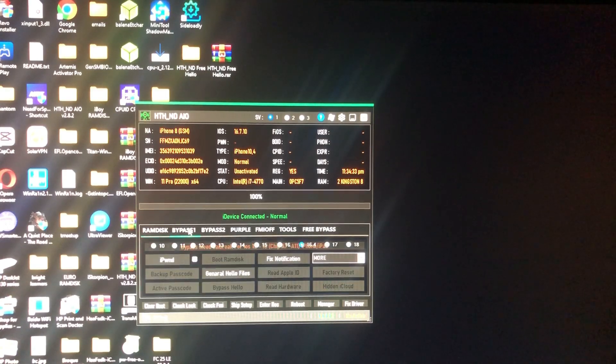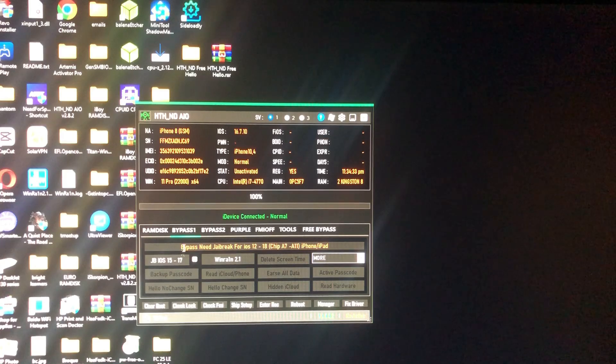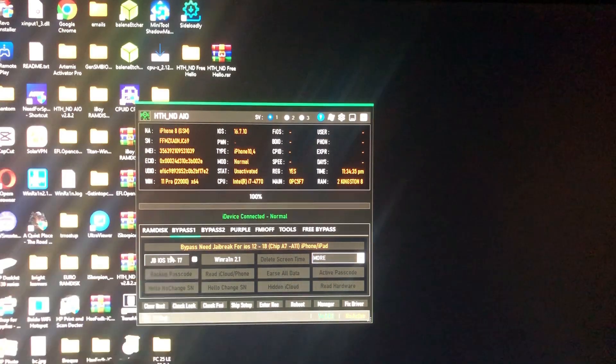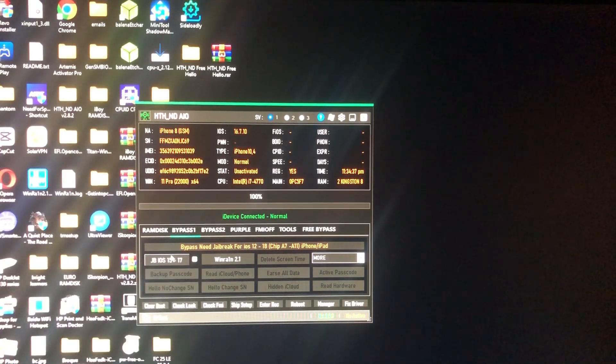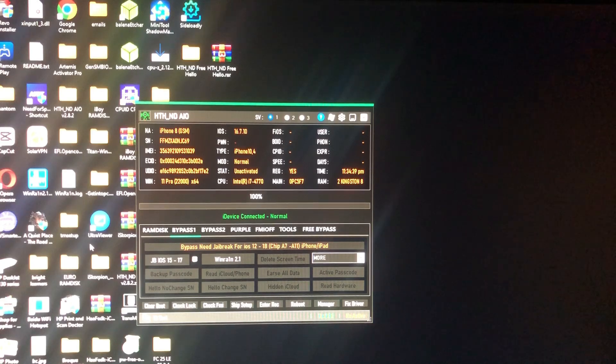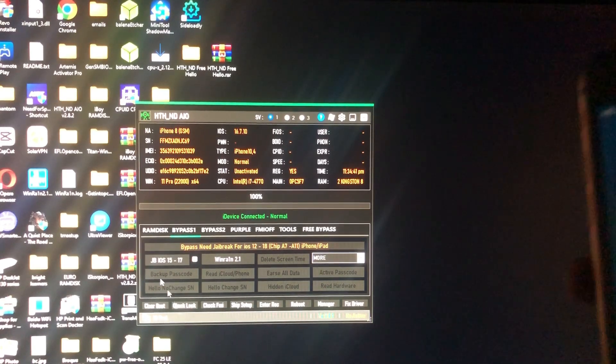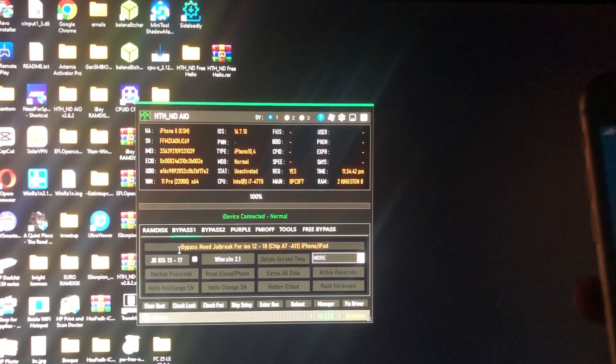We'll go back and select the jailbreak iOS 15.1216.